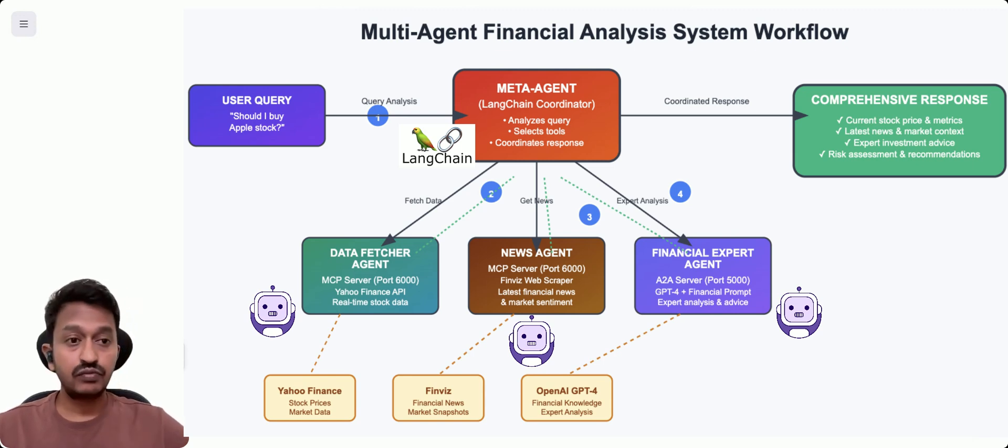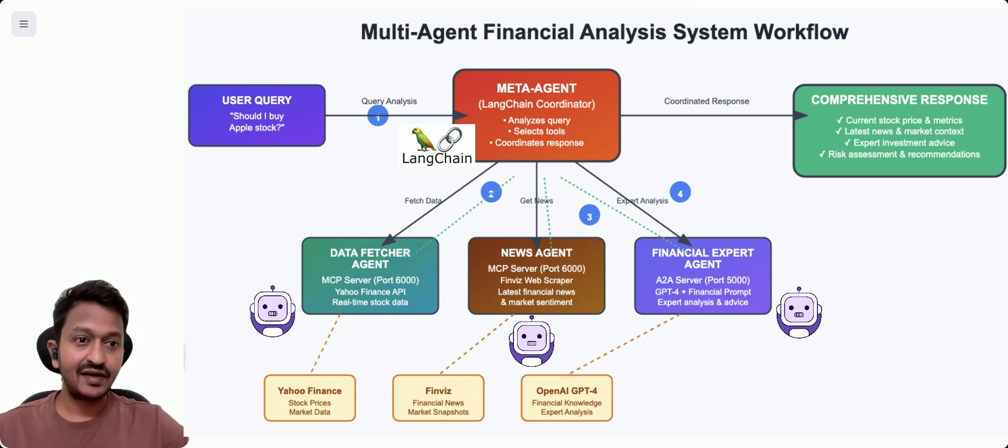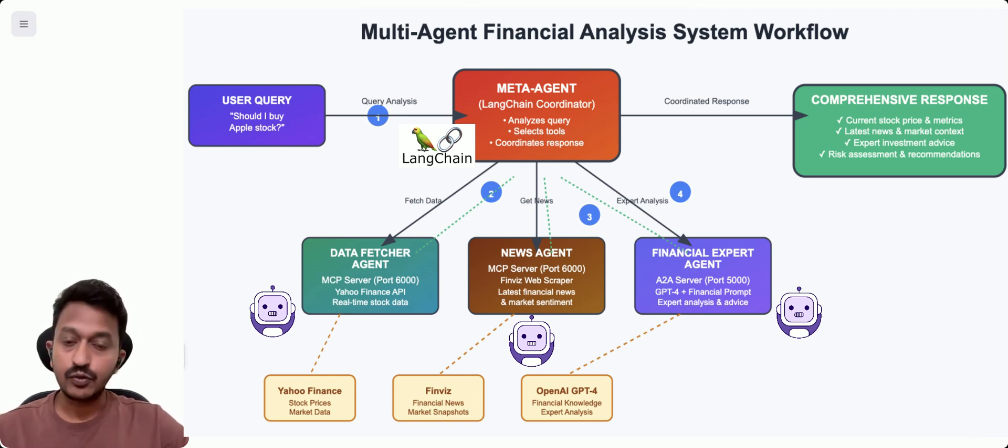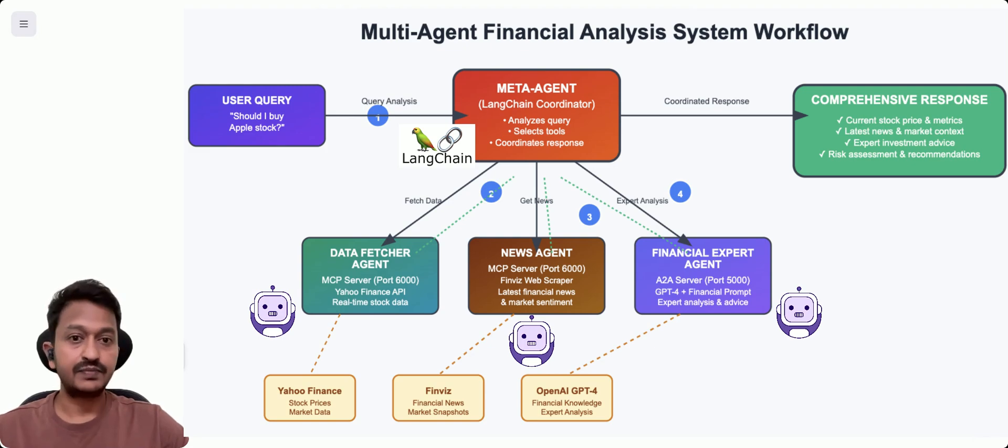So let's see how we can build this practically. Let's go ahead and try to build this through a step-by-step tutorial.